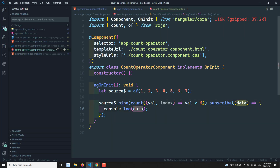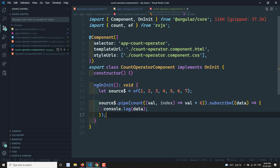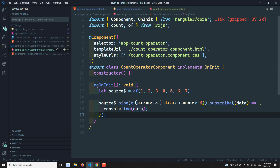So count is pretty straightforward. It takes an optional predicate function — a function that returns true or false — and calculates the total count of values matching that condition. Importantly, this count operator waits until the source observable is complete before emitting. If the observable never completes, count will never emit. Also, if the source observable emits an error, count will forward that error to the subscriber.